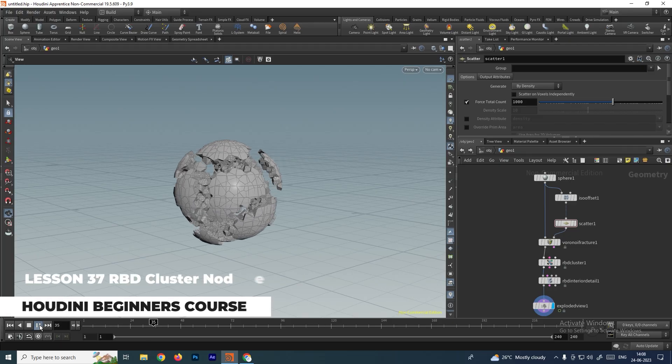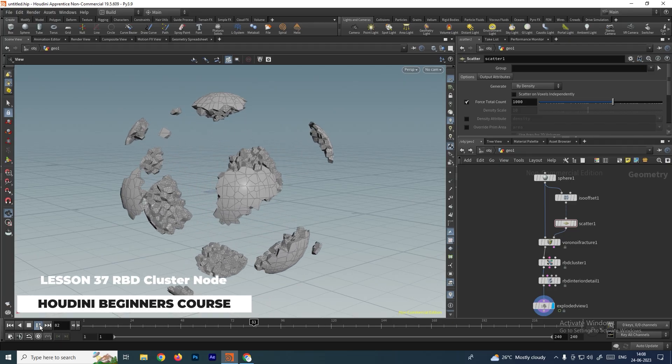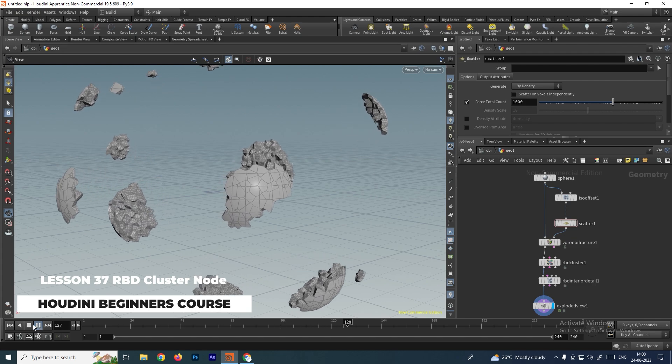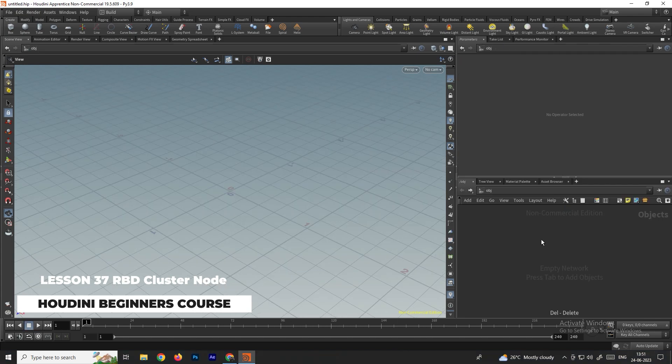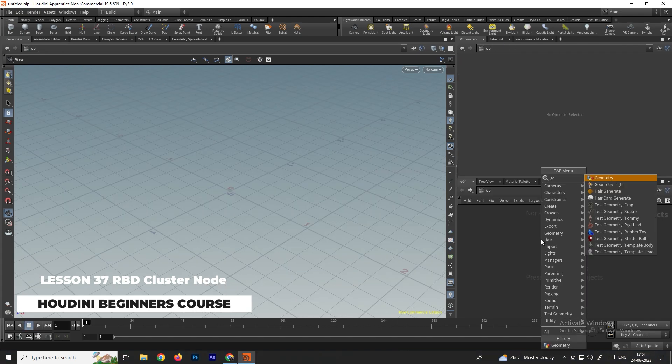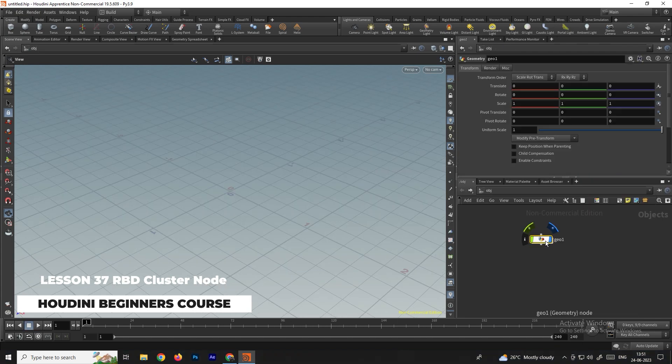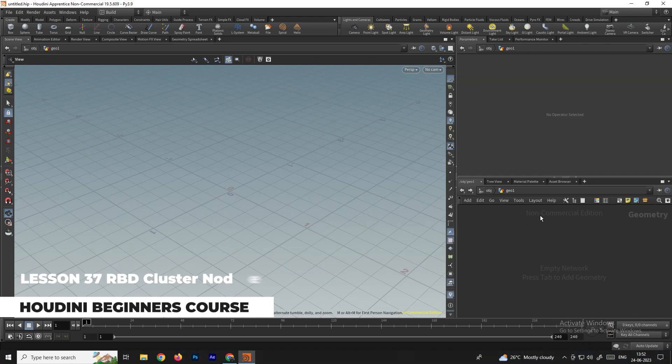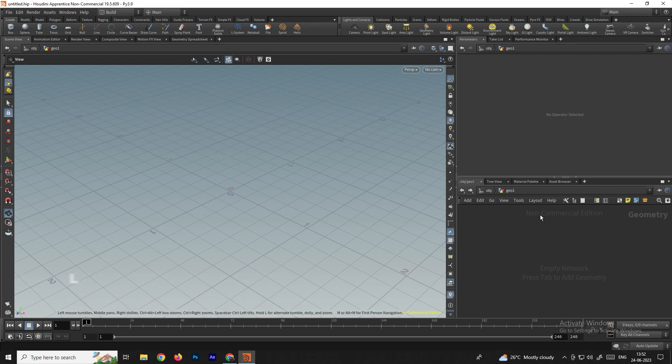Welcome back. In this video we are going to look at the RBD Cluster node. First, let's take a geometry node and go inside. I'll take a sphere node to fracture.